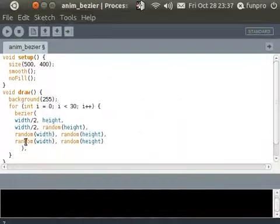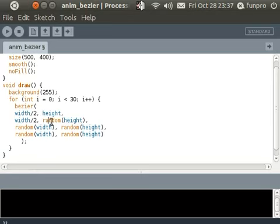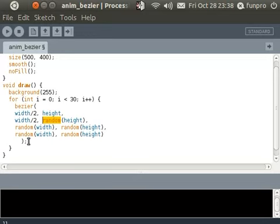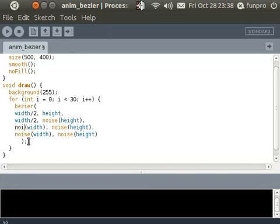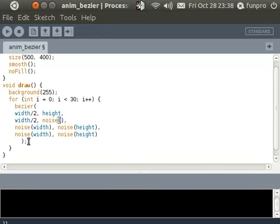What would happen if we convert these random calls into noise calls? We know that the numbers we get back from the random function are always unrelated to previous values we got, but with a noise function we can get numbers which are similar which are only changing slightly. So let's go ahead and type here noise. We know that noise returns a number between 0 and 1 and then we have to multiply the value we get by this number here. So if we multiply this number between 0 and 1 times the height we will get a number between 0 and the height.